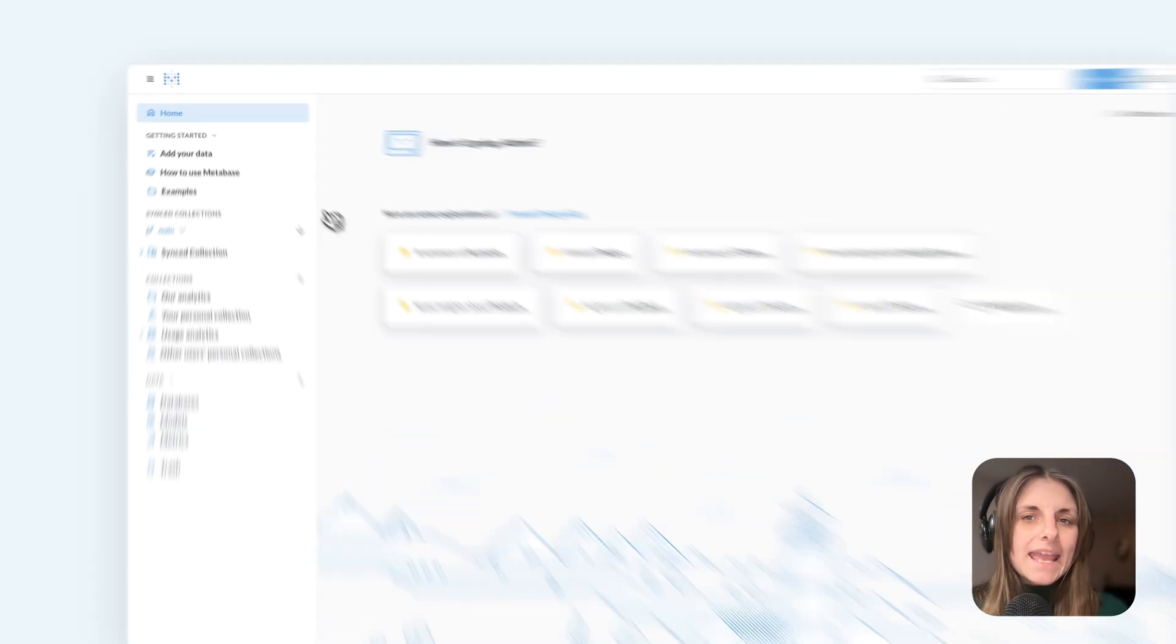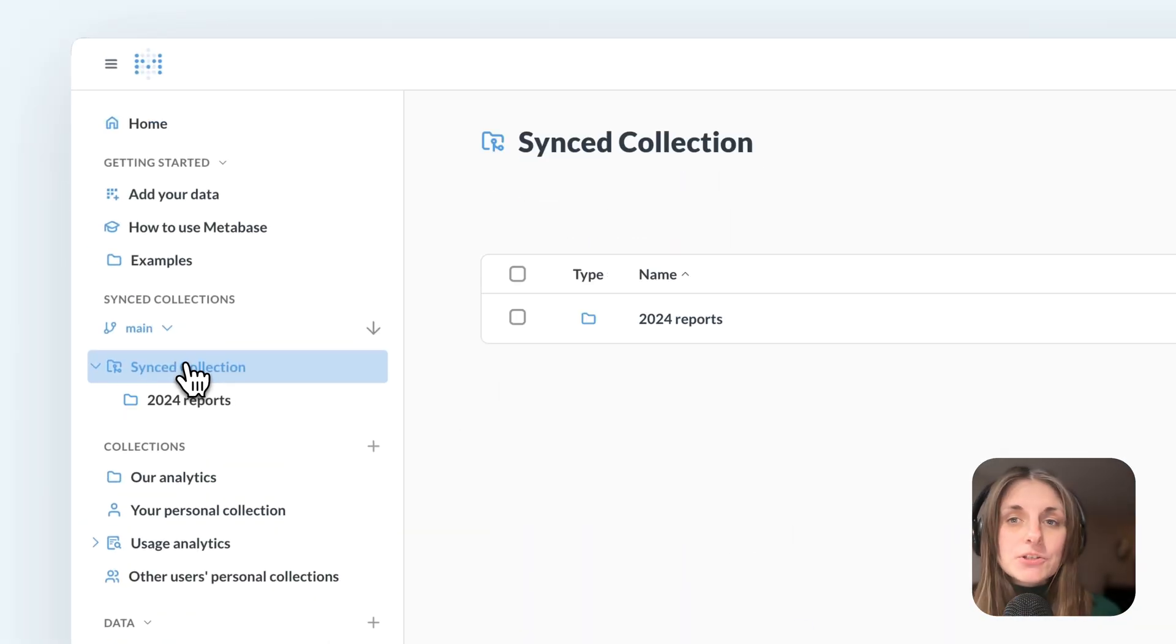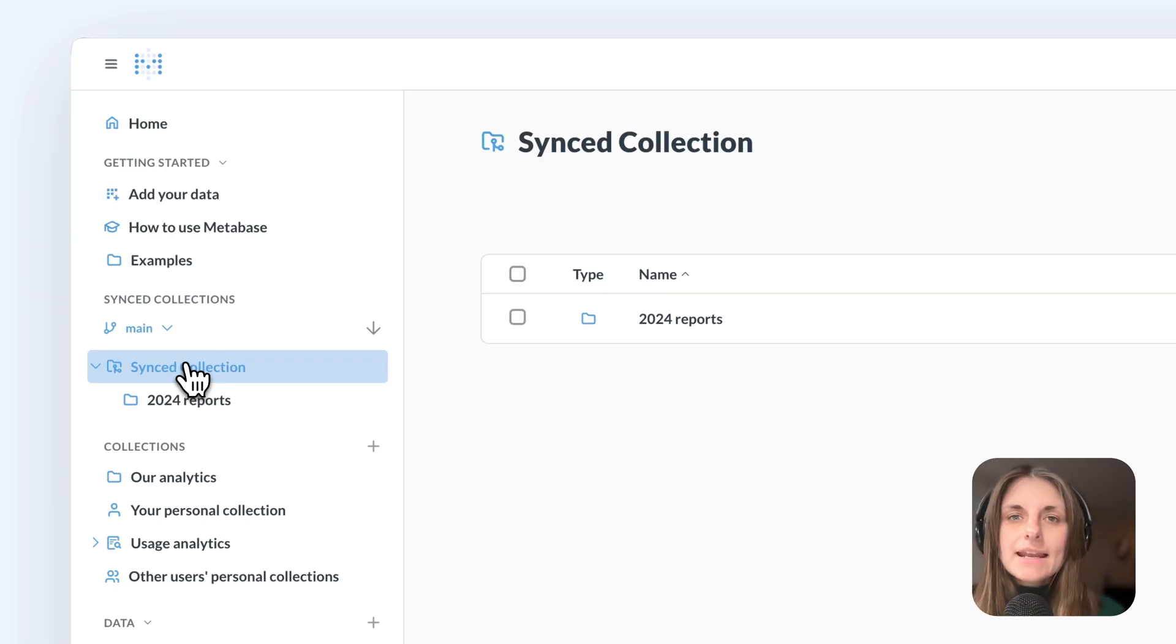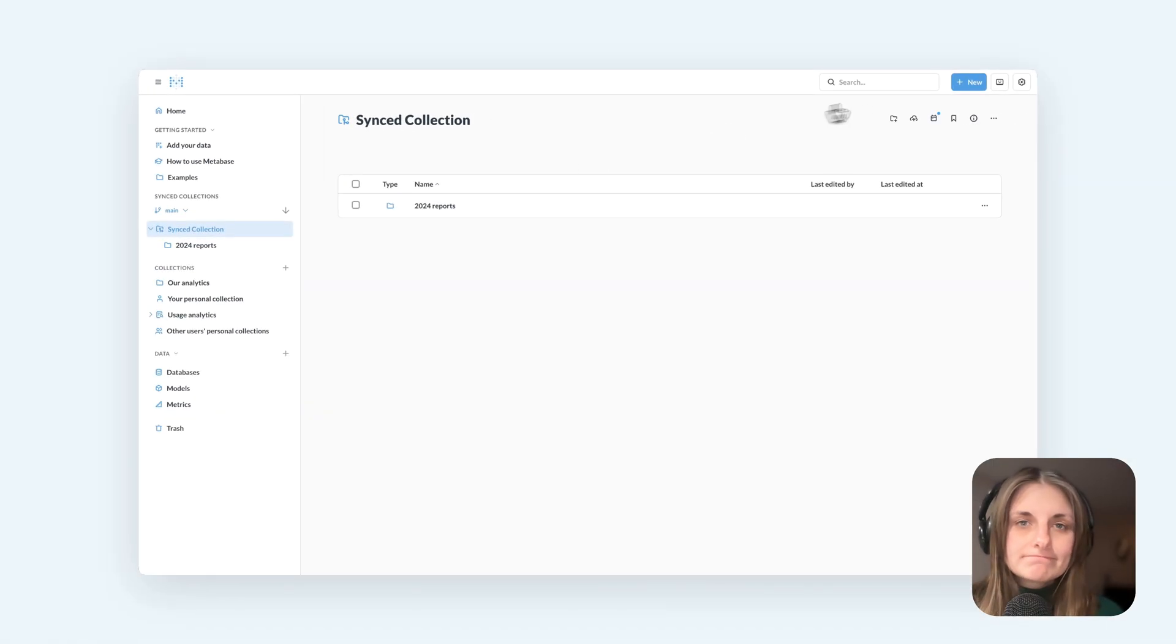This will give me a synced collection. Everything in this collection will be synced to the repo and I can both pull and push changes directly through this collection.